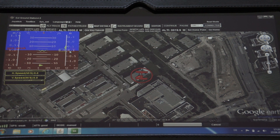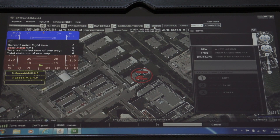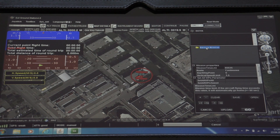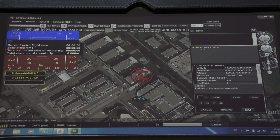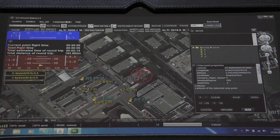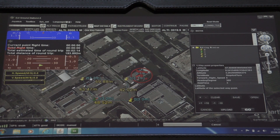What we're going to do now is quickly program a pattern for flying. This is done by opening the editor and creating a new mission. We click to edit the mission, then with the plus button we get the opportunity to set a point, then another plus for another point, and so forth. What you see in yellow is the distance between the different points, and in blue is the height — the relative altitude taken from where the aircraft starts.